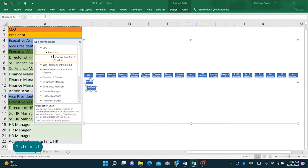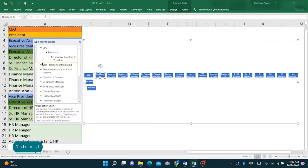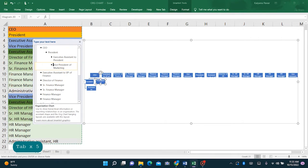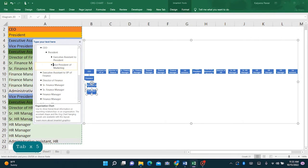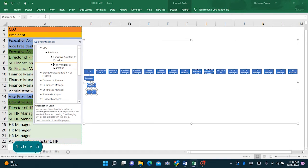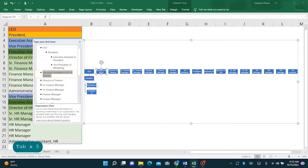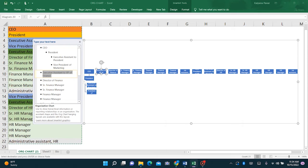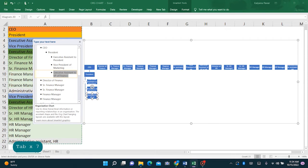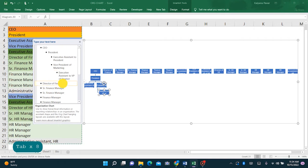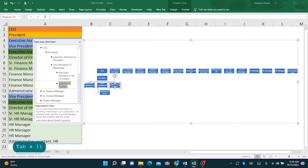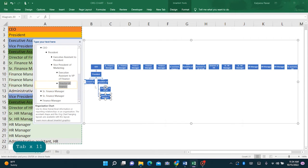The executive assistant to the president reports into the president, so we will tab over twice. Similarly, vice president of marketing also reports to the president, so we will tab over twice. The executive assistant to VP of finance reports into the vice president of marketing, so we will tab over three times.